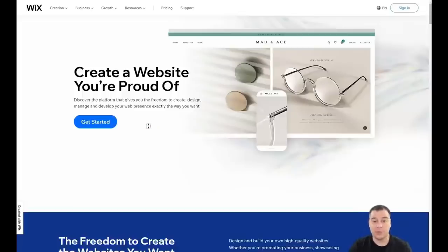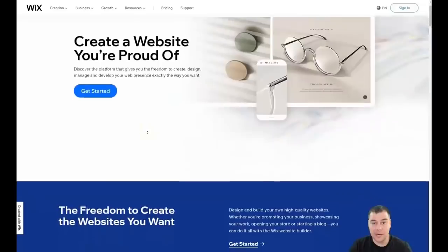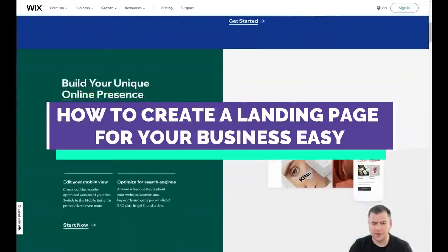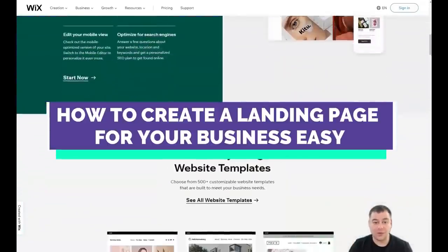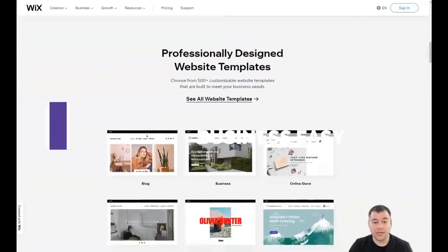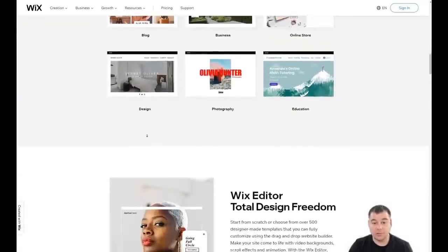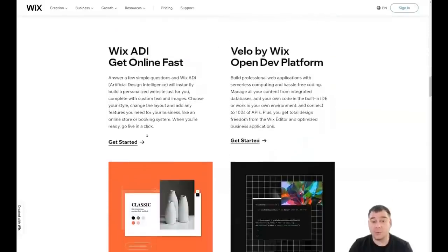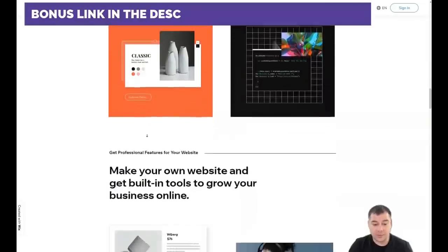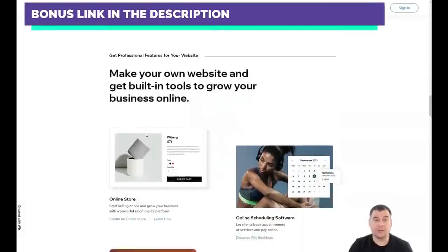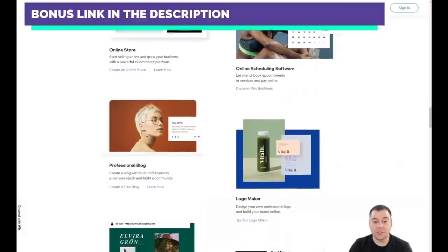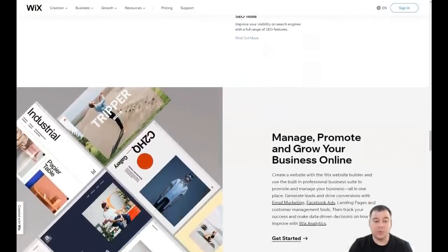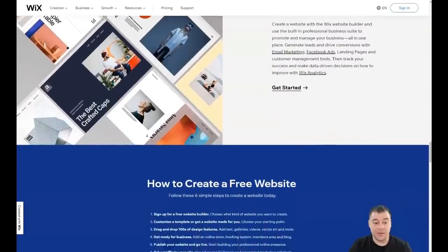Hi guys and welcome! If you want to build your own landing page or website, it's definitely better to use website building platforms because it's much easier and faster than learning coding, web design, and other skills. In this video I want to show you one of the best website building platforms in the world — one of the most famous and powerful. On the Wix platform you can build everything really easily and fast without extra effort, and you can build a really unique website.